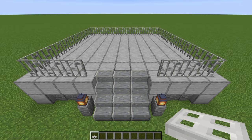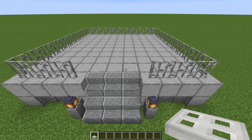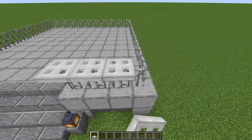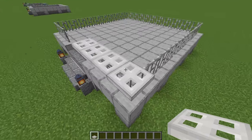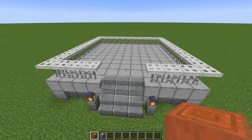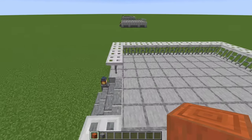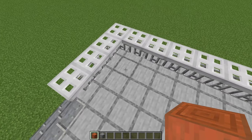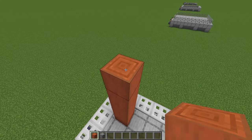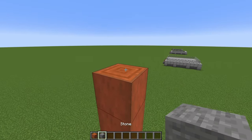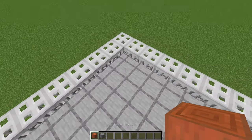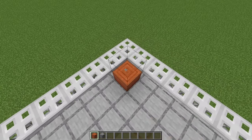Now grab some iron bars and just here we're going to start running them along on each side, running these all the way around. Then on top of every single iron bar, we are going to place an iron trapdoor. Once that's done, grab some stripped acacia logs. We're going to come along to any corner and place one, two, three, four, five, six with a stone block on top. Go ahead and do this in each corner.